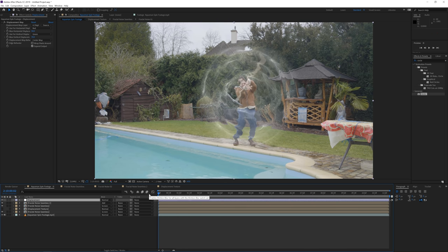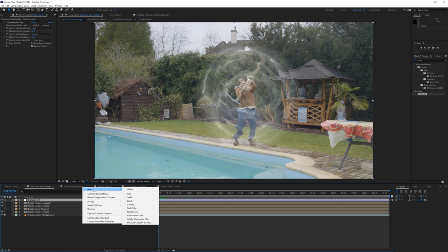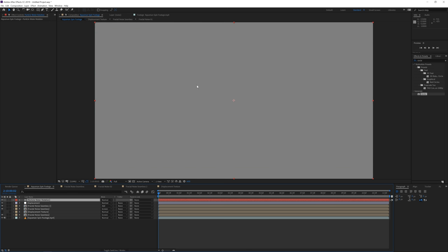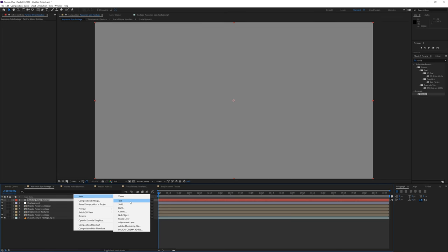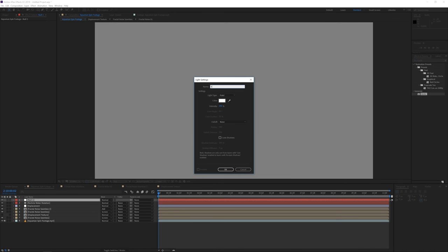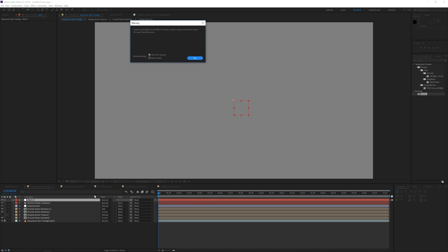Now I want to add actual water particles. Right-click, add a new solid layer, and name it 'Particle Water Rotation.' We're going to use Trapcode Particular to create this effect — a really powerful plugin for Adobe After Effects. Then right-click and create a new Null Object, then right-click again, go to New > Light, make it a Point Light, and rename it 'Emitter' — the name recognized by Particular.